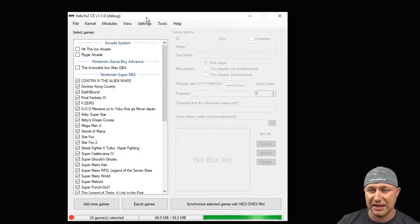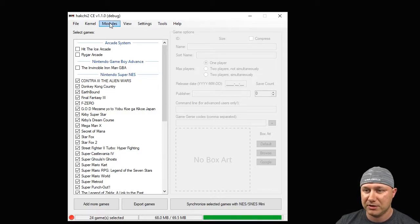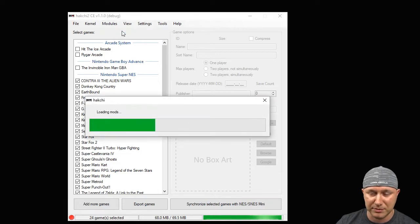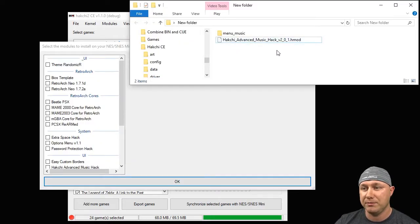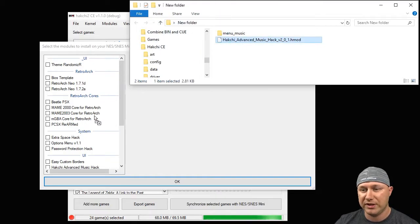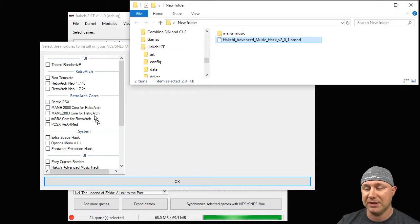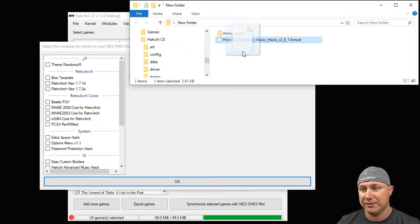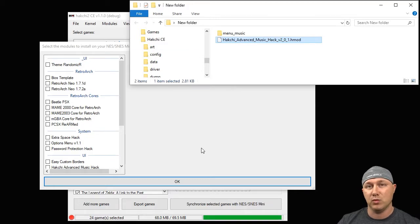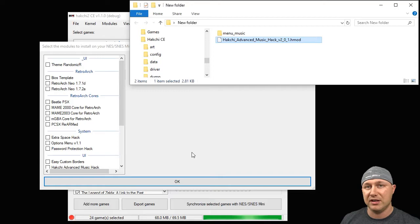So once you have your SNS Classic hacked and you've downloaded your advanced music mod, click the Modules tab up here, Install Extra Modules. What you're going to want to do is open up the folder that your music hack mod is in, right here. You're going to drag that to this window over here and you'll see a plus sign next to the mouse button. That means that once you let go it'll be added to this list right here. If for some reason that doesn't work, if you go to your Hack G2 folder user_mods folder, put it in there, that'll cause it to appear there as well.